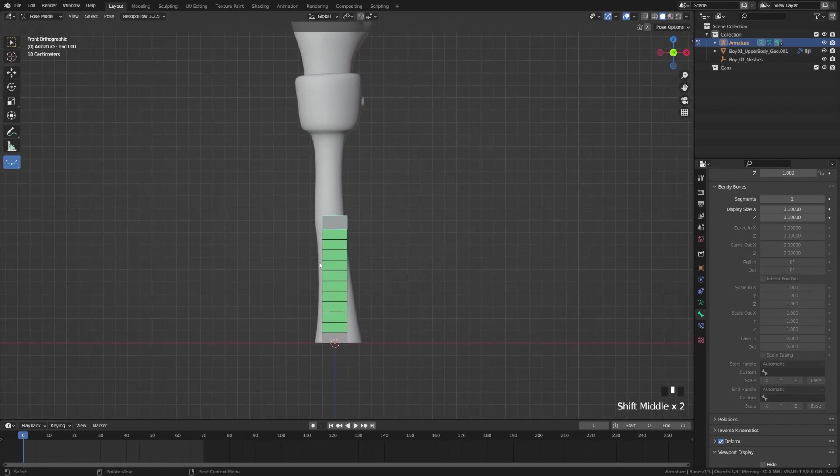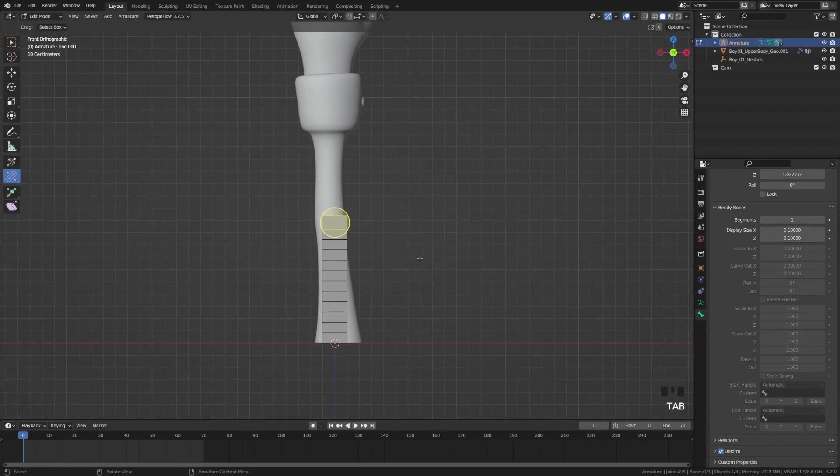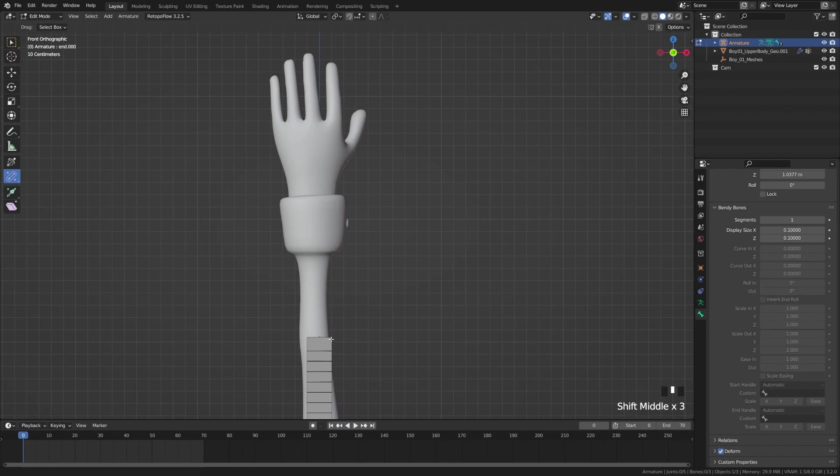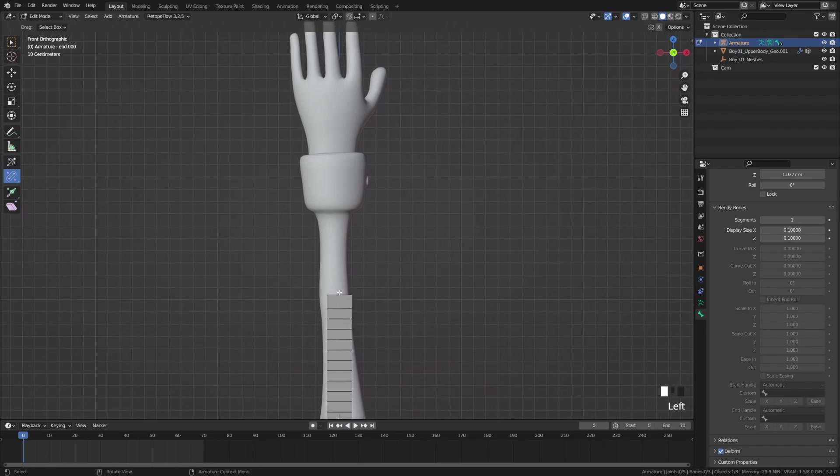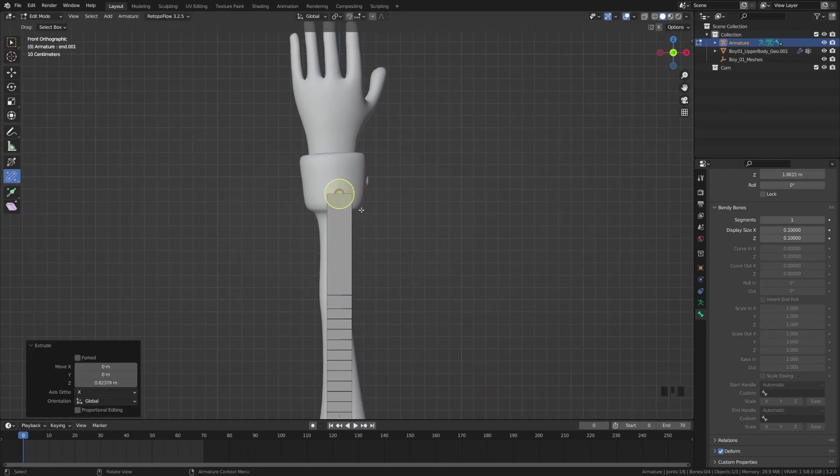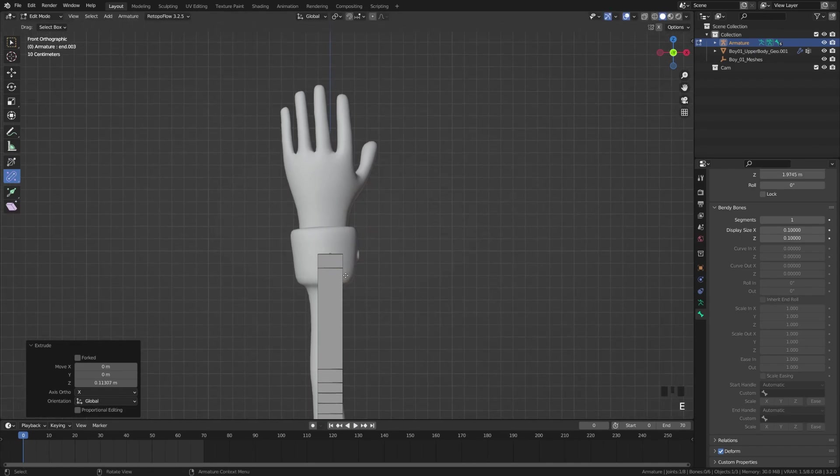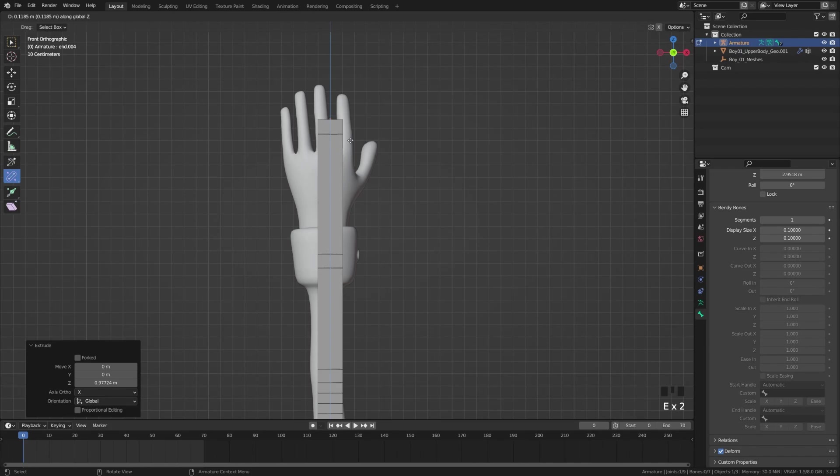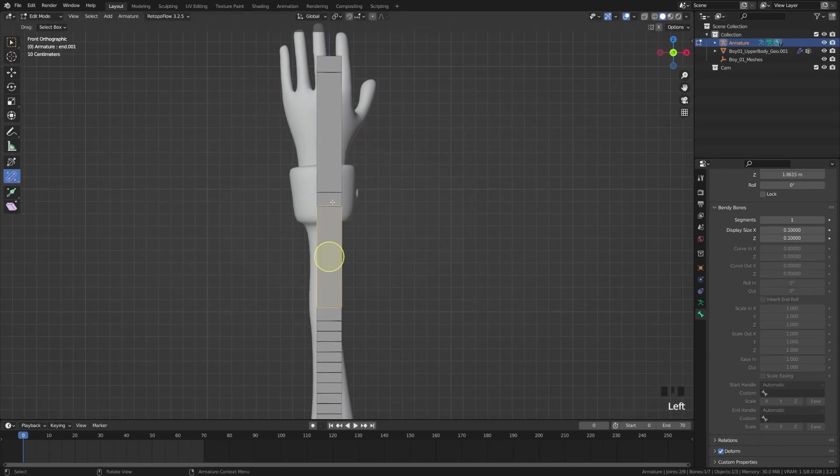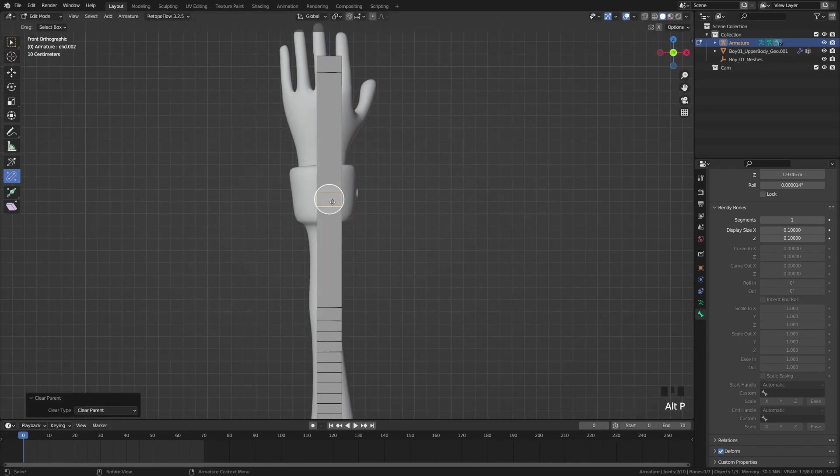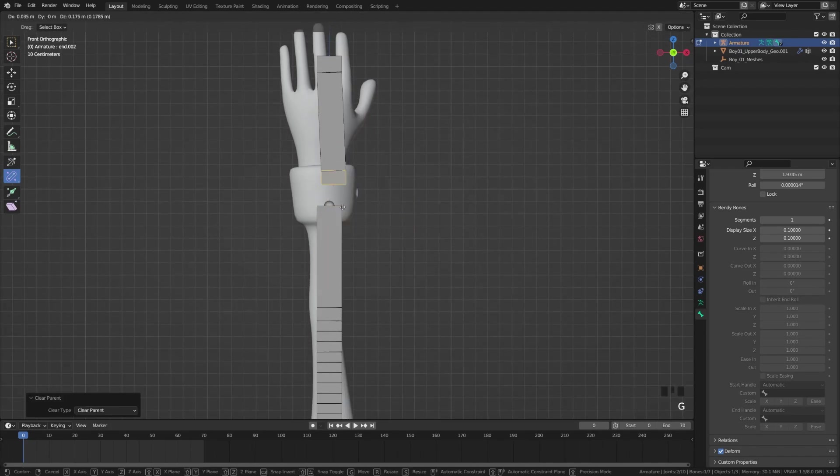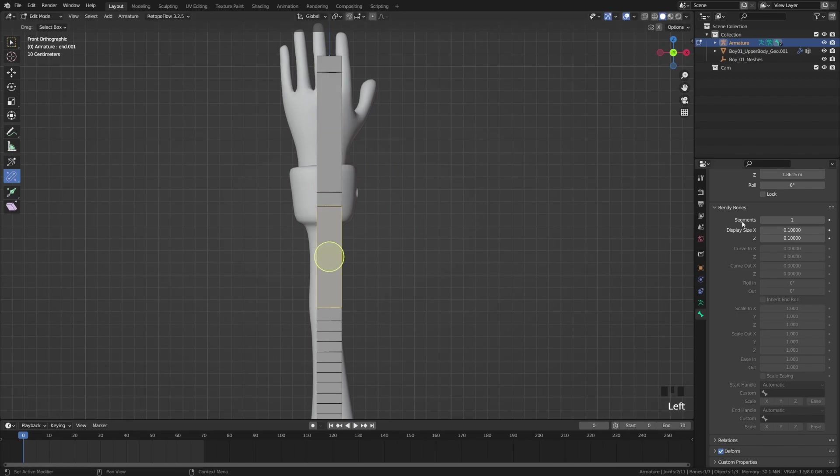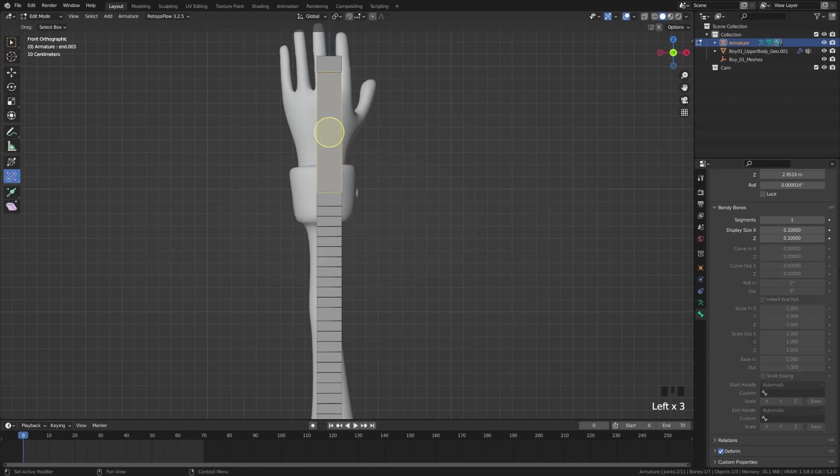I'm going to undo that and tab back into edit mode. Now we can extrude this and do the same thing. I'm going to extrude this up on the Z-axis and extrude that one more time, and extrude that one more time, and extrude that one more time. Then we'll grab this bone, clear parent. We'll grab this bone, clear parent. We'll grab these middle bones here and add 10 segments to these.